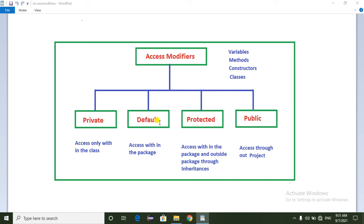The next one is the default access modifier. If you apply any variable as default, we can access it within the package.